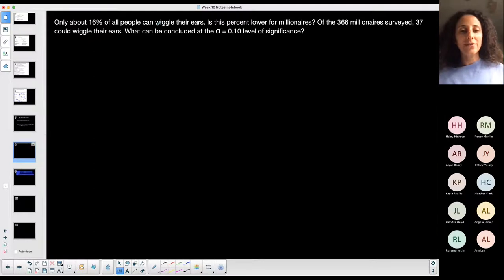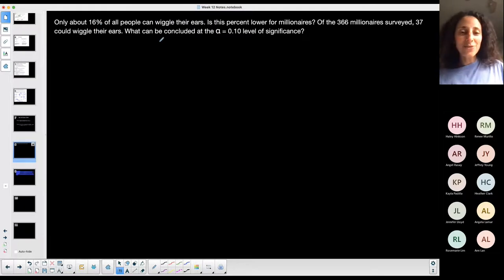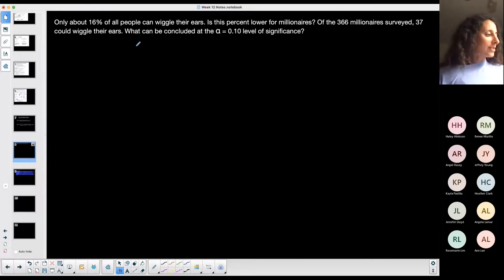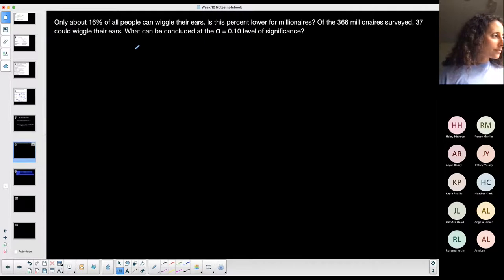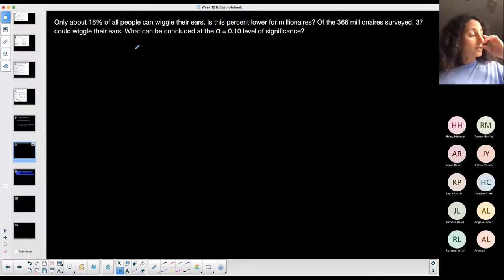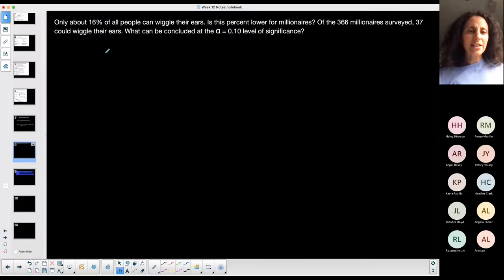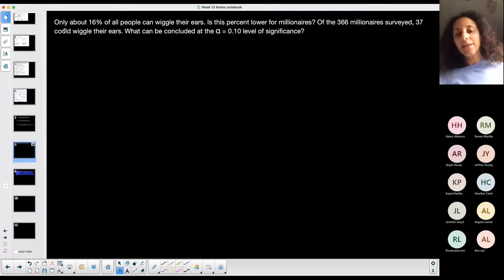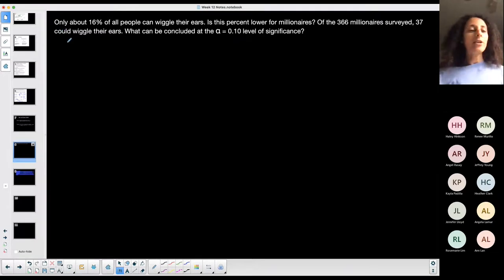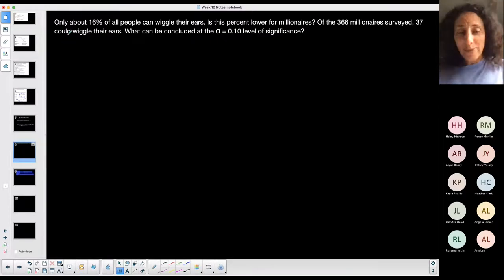I picked this problem because I thought it was funny. I think this is number three on this week's assignment — week 13, chapter 9. On the test, I don't know if I'm doing an interval, I don't know if I'm running a hypothesis test, I don't know what they're going to ask me. I have to figure it out.